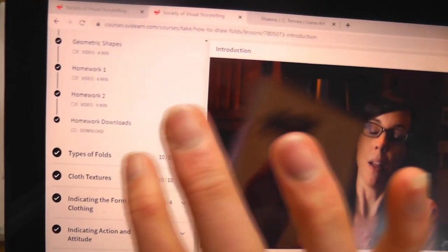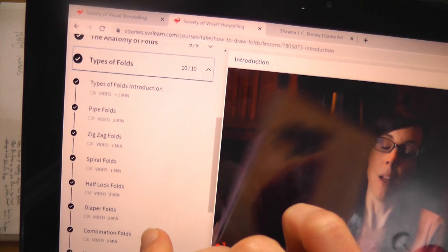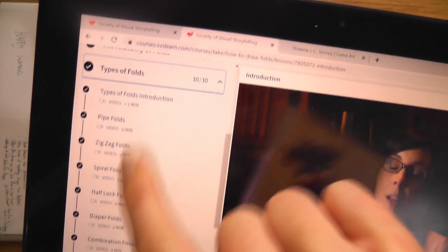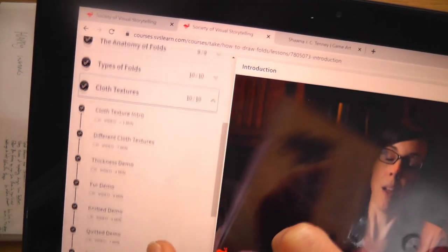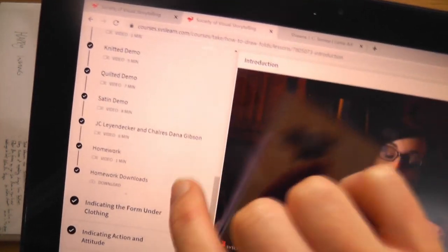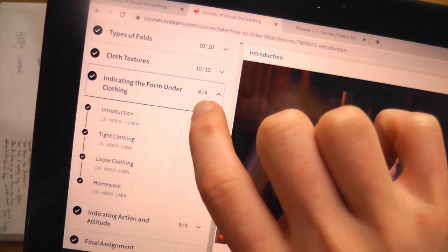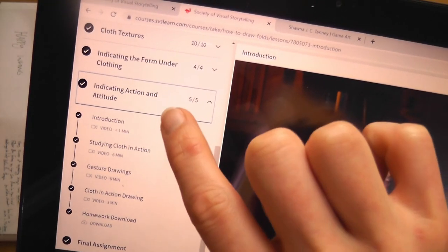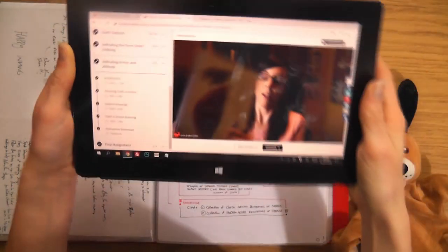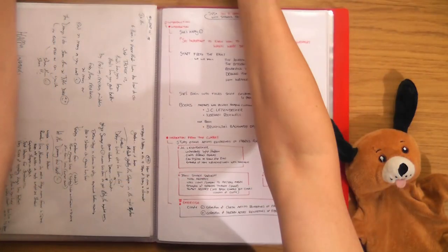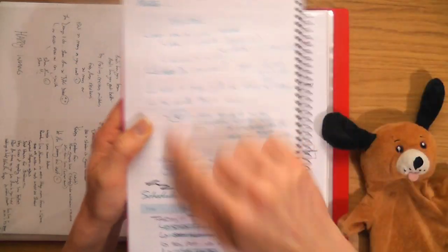The next chapter is types of folds — this was probably my funnest chapter. We had all the different types of folds, then you went into the types of texture, which was really good as well. Then we move into indicating the form under clothing, then action and attitude, and then the final assignment. That's basically what the course is all about.